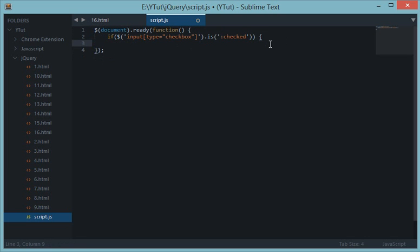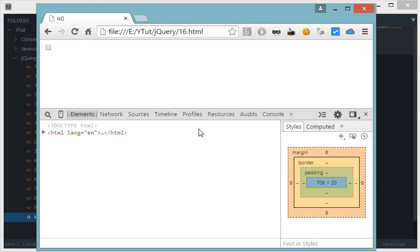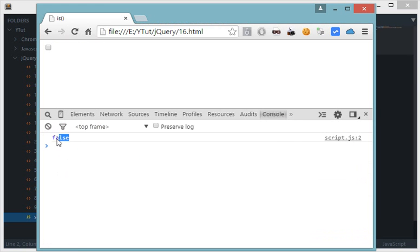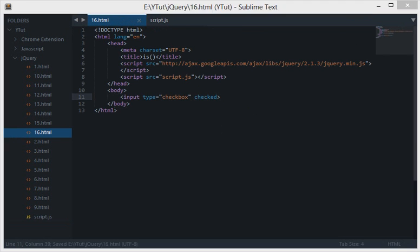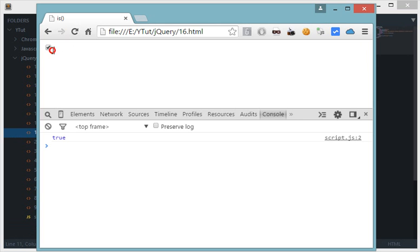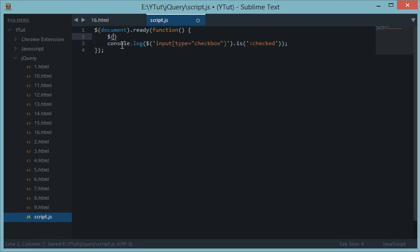We reload and we get false because the checkbox is not checked right now. Now let's apply the HTML5 attribute `checked` to it — and we get true, because it's checked. As you can see, we can use certain event handlers along with `.is()`.